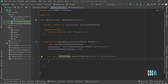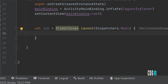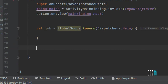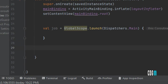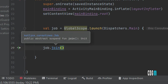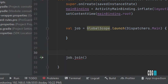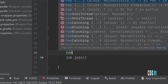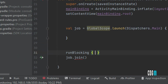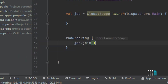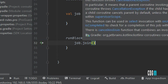Using the join method — join is a suspended function. If you want to run something after a specific line of code, you can use job.join(). You can see the suspended function icon next to it. To use it, we can use a runBlocking block or create a new suspended function for it.